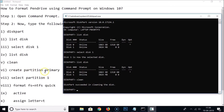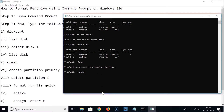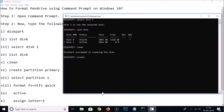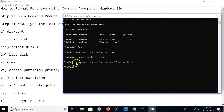Now we need to create the partition. Type 'create partition primary' and hit Enter. You can see the message: DiskPart succeeded in creating the specified partition.